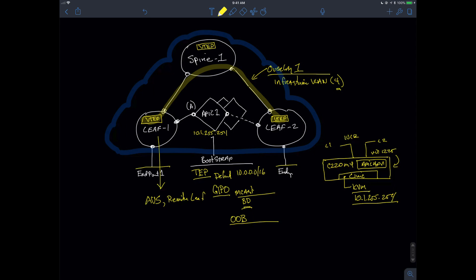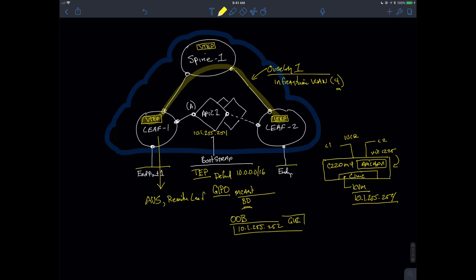Now, when we go through and we do this implementation, basically, like I said, I'm going to assign it the address of 10.1.255.252. And for the next little bit, what we're going to do is we're going to use this address to be able to access the graphical user interface that is going to be used to configure the APIC.